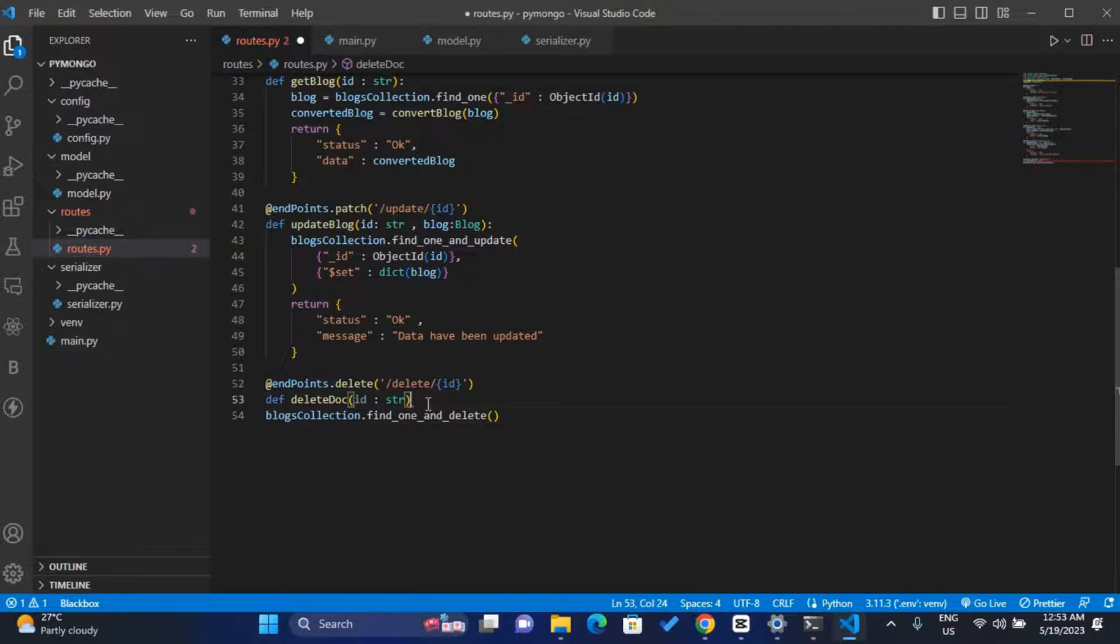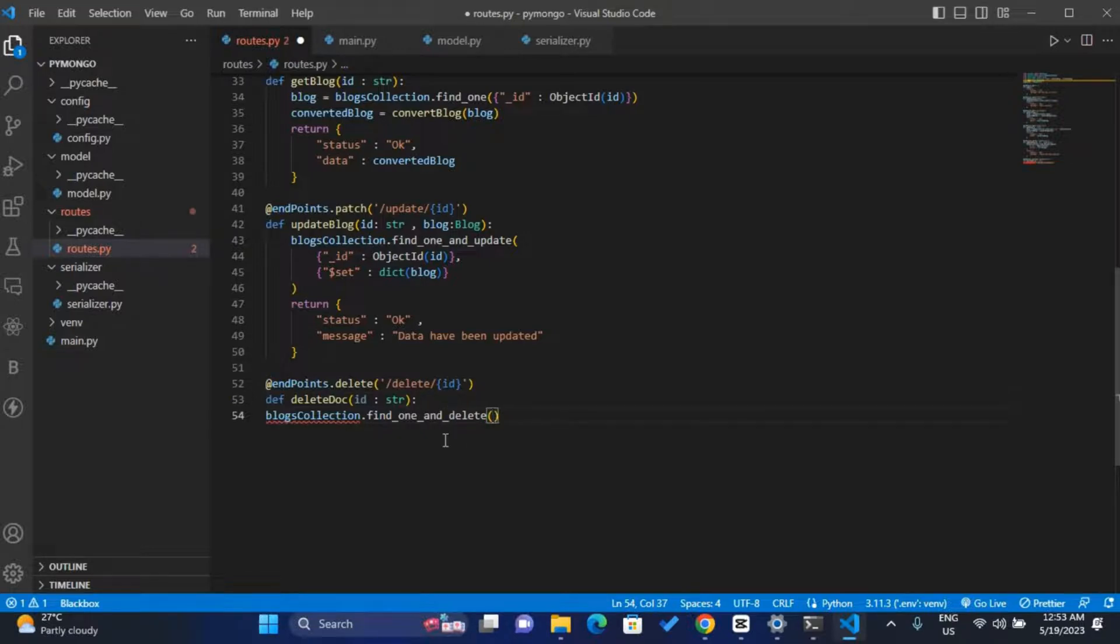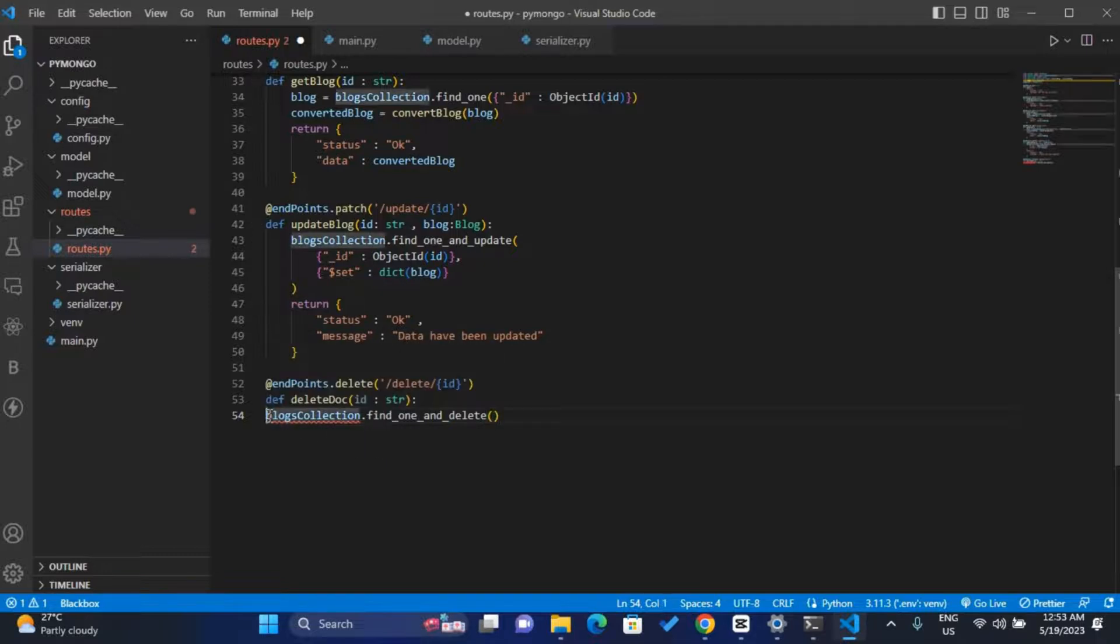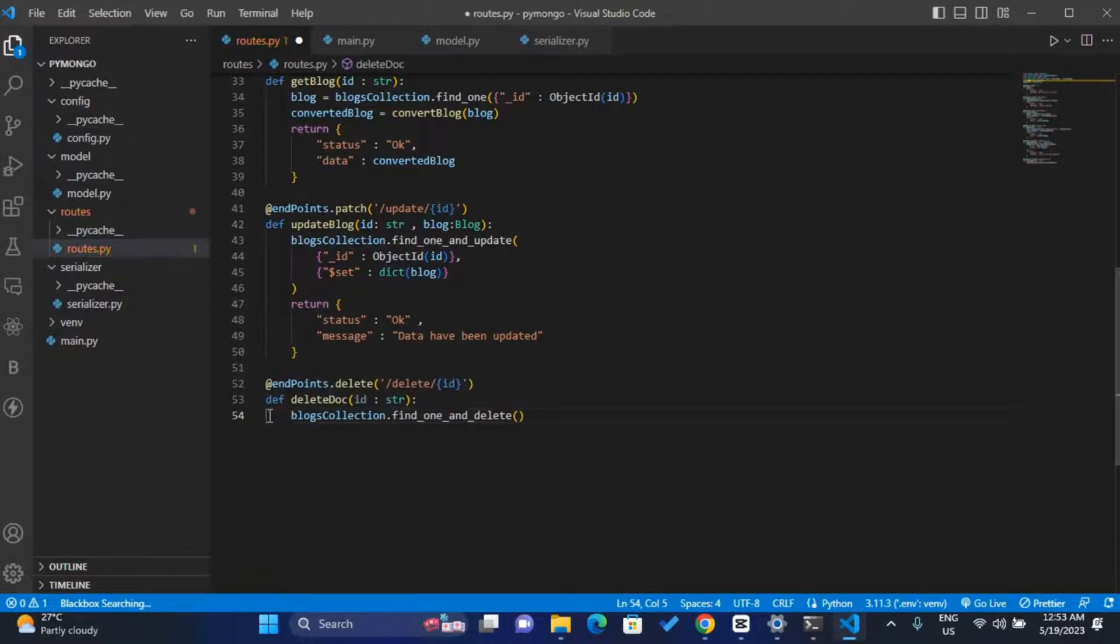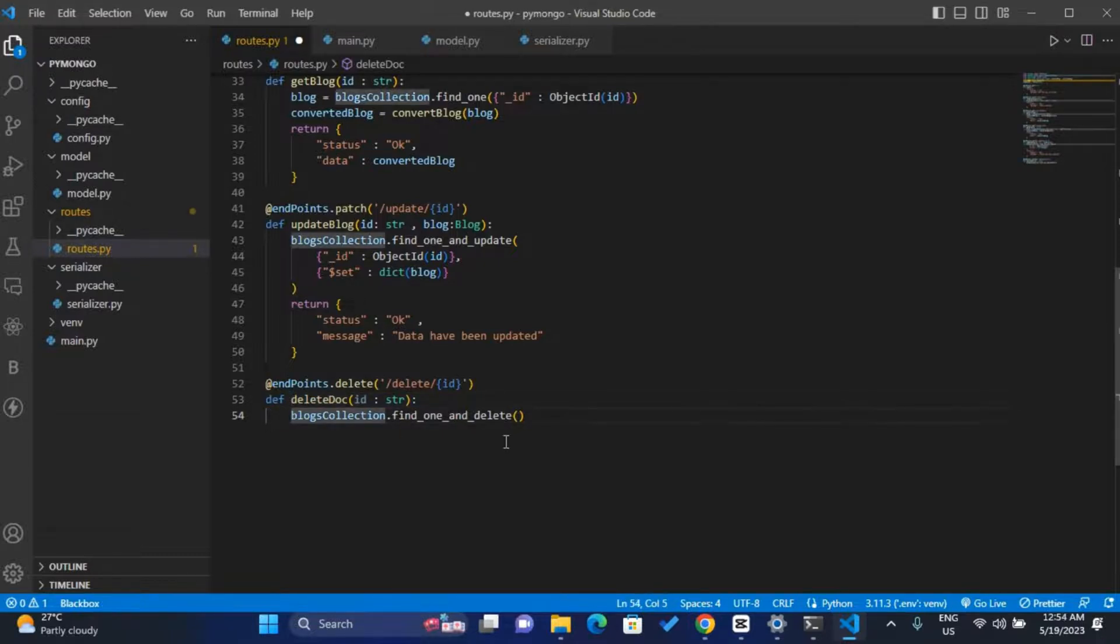So make sure to put our semicolon over here, so I didn't put the semicolon. So blocks_collection.find_one_and_delete. We have a problem with our indentation, so I have to give spaces so that it will match with this to fix that problem. So I'll pass the ID of the block I want to delete.